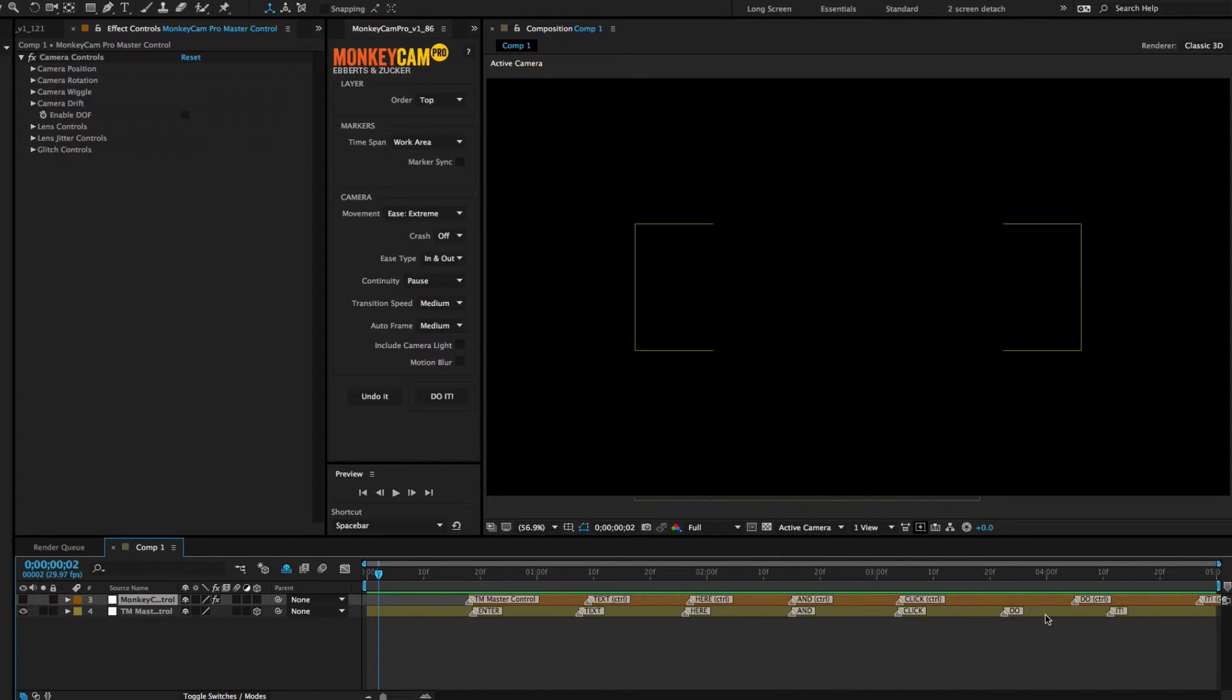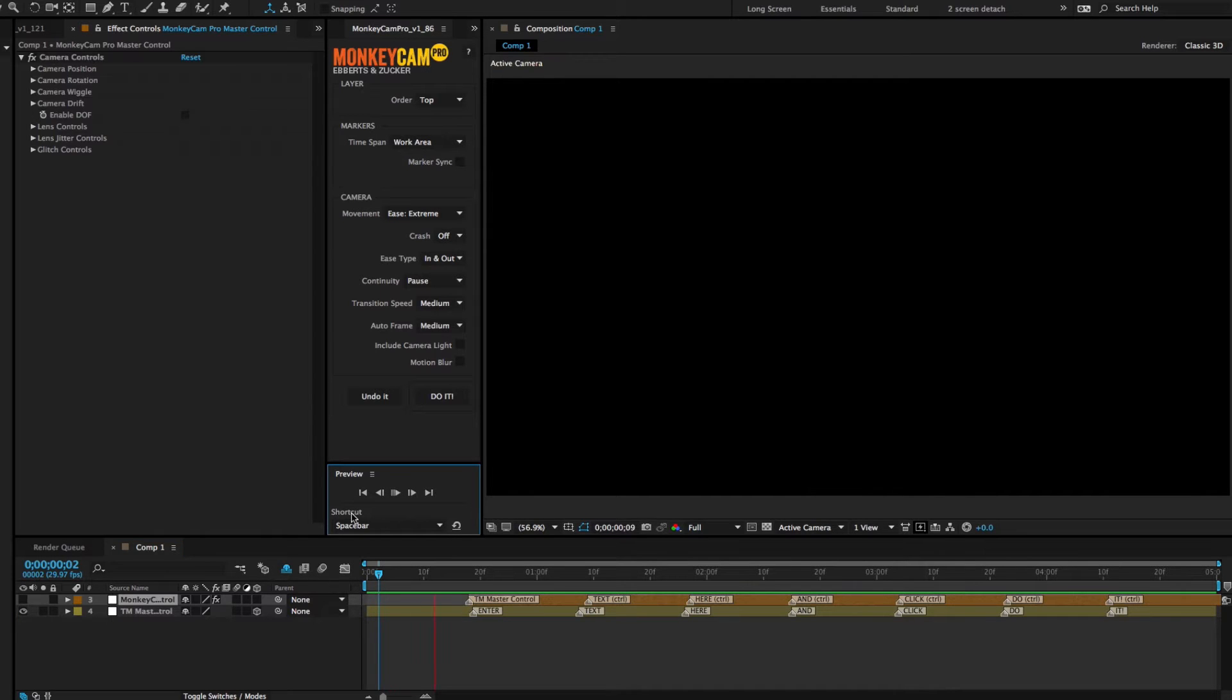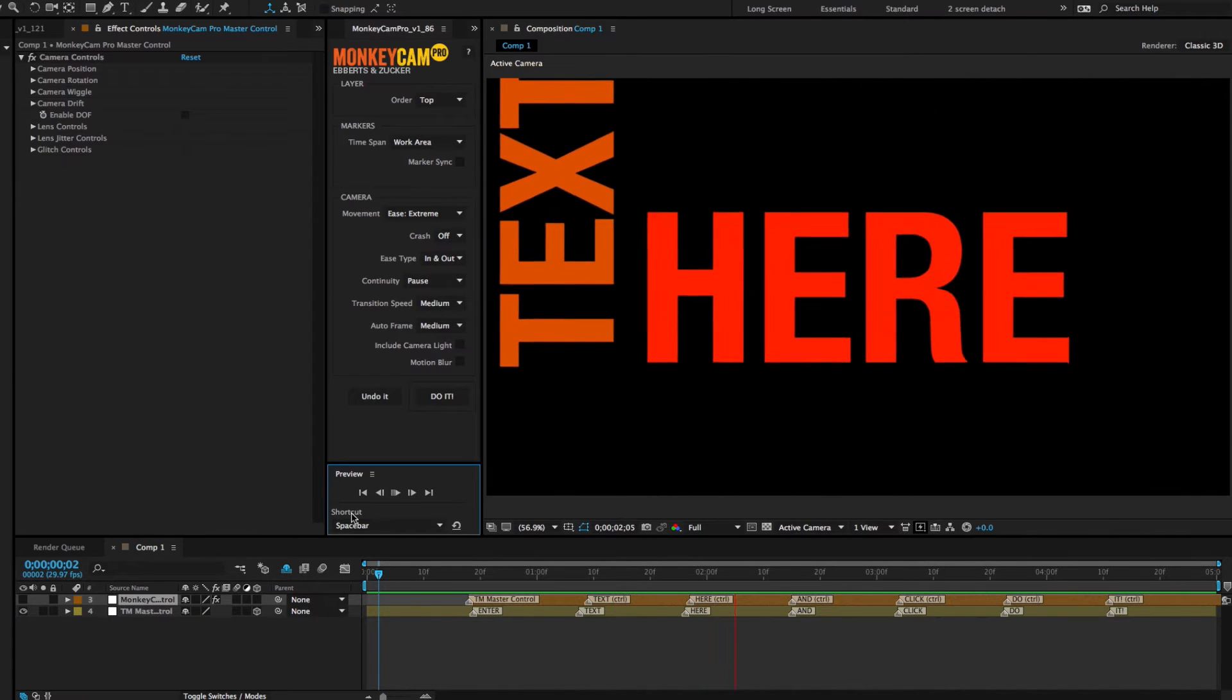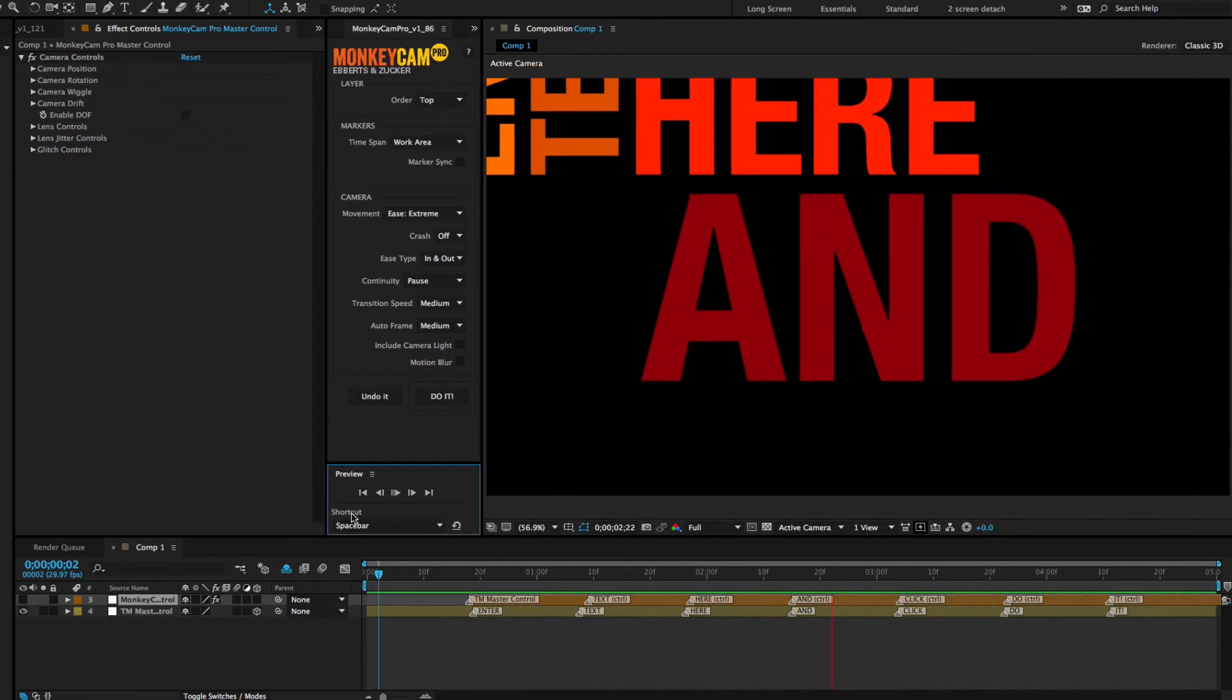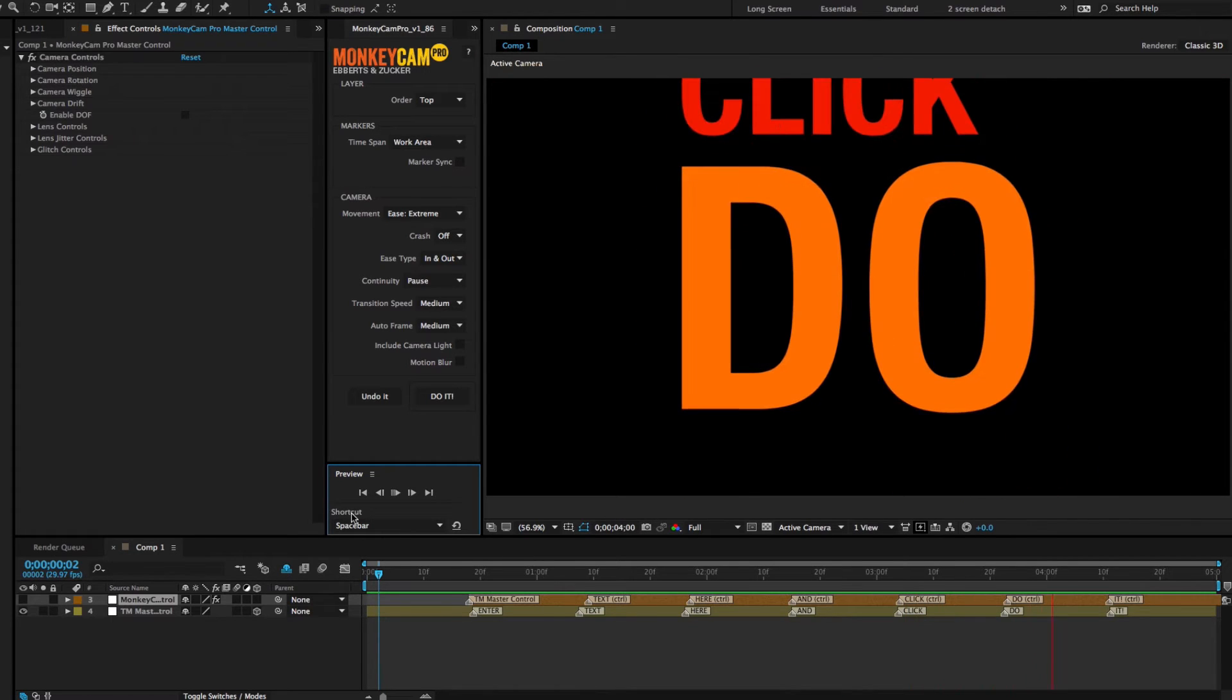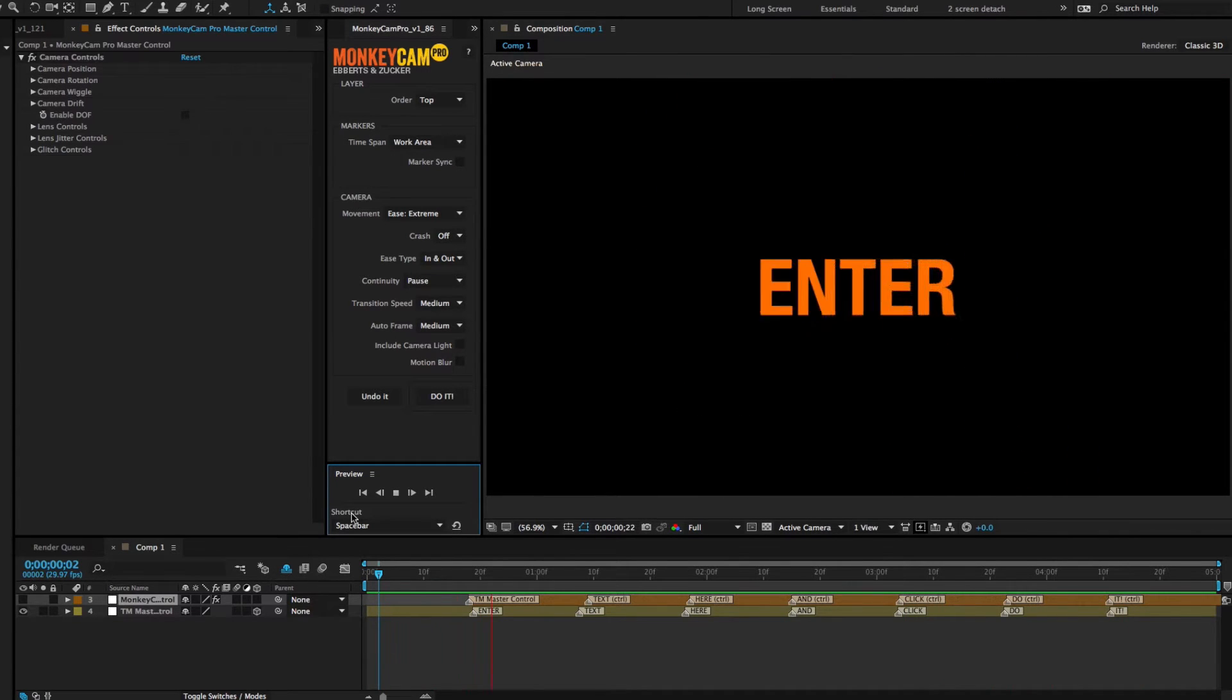You'll also notice that the first marker label is different on both control layers, but don't worry about it, it's basically the same thing. TypeMonkey labels its markers with the word it references. MonkeyCam Pro is referencing its targets, which in this case are TypeMonkey's unlocked control layers.